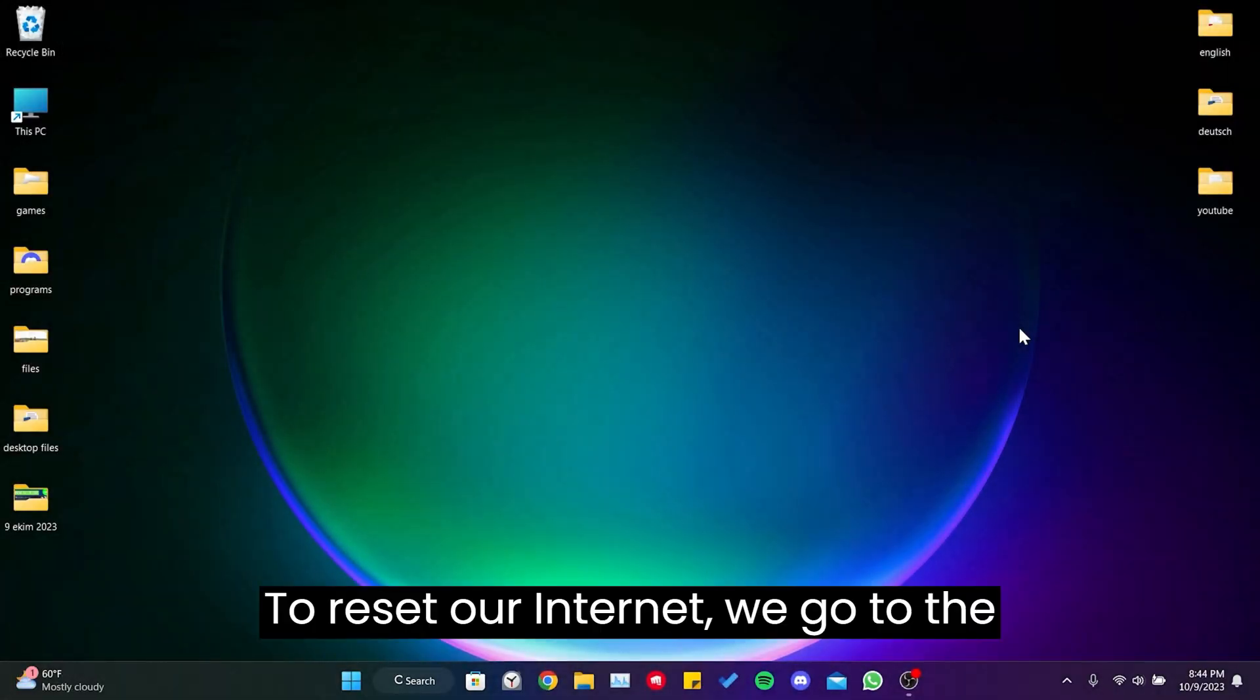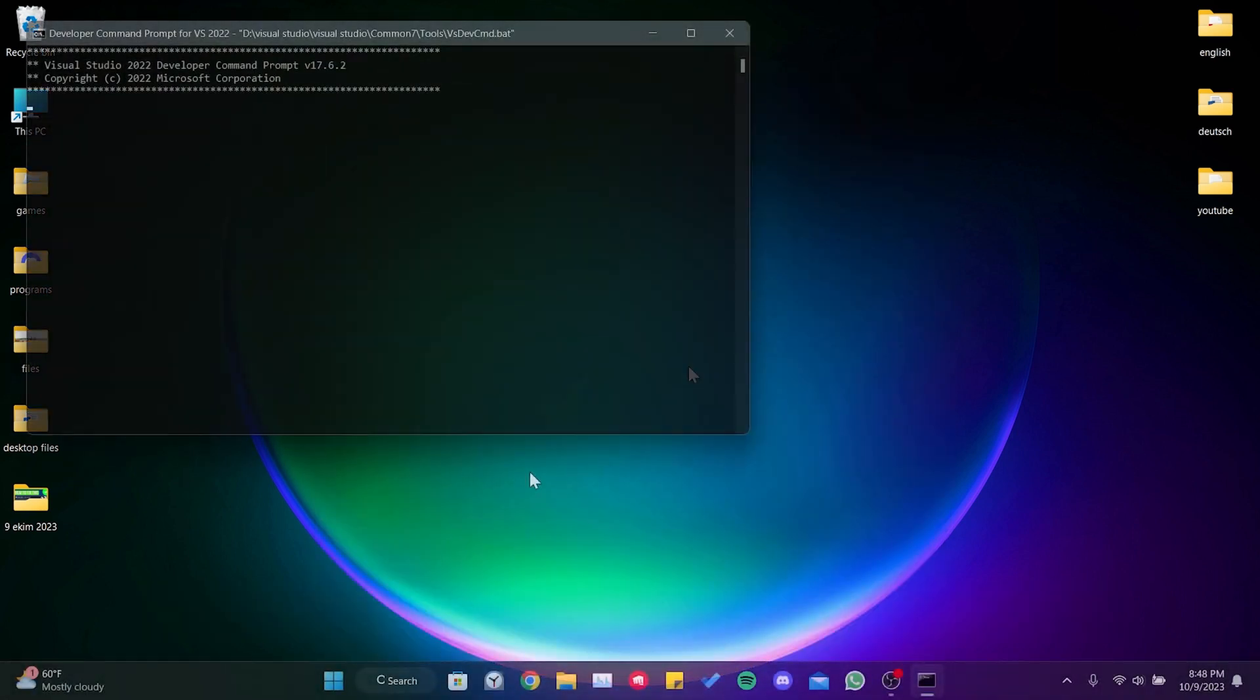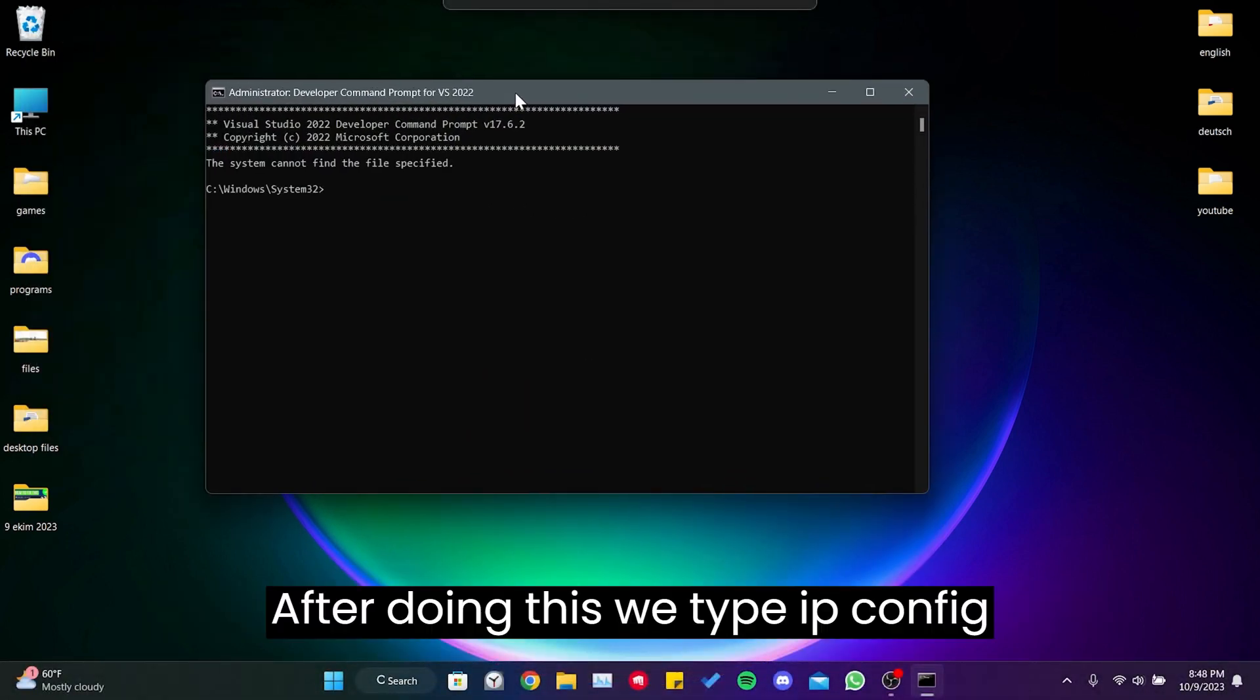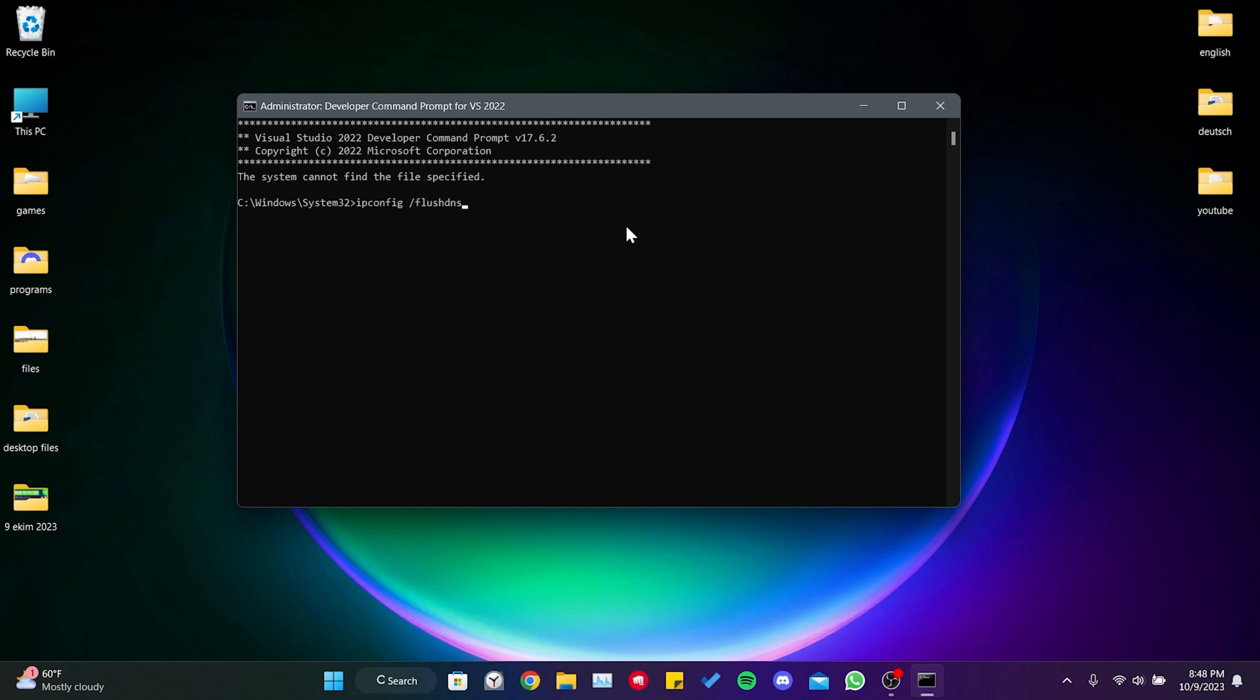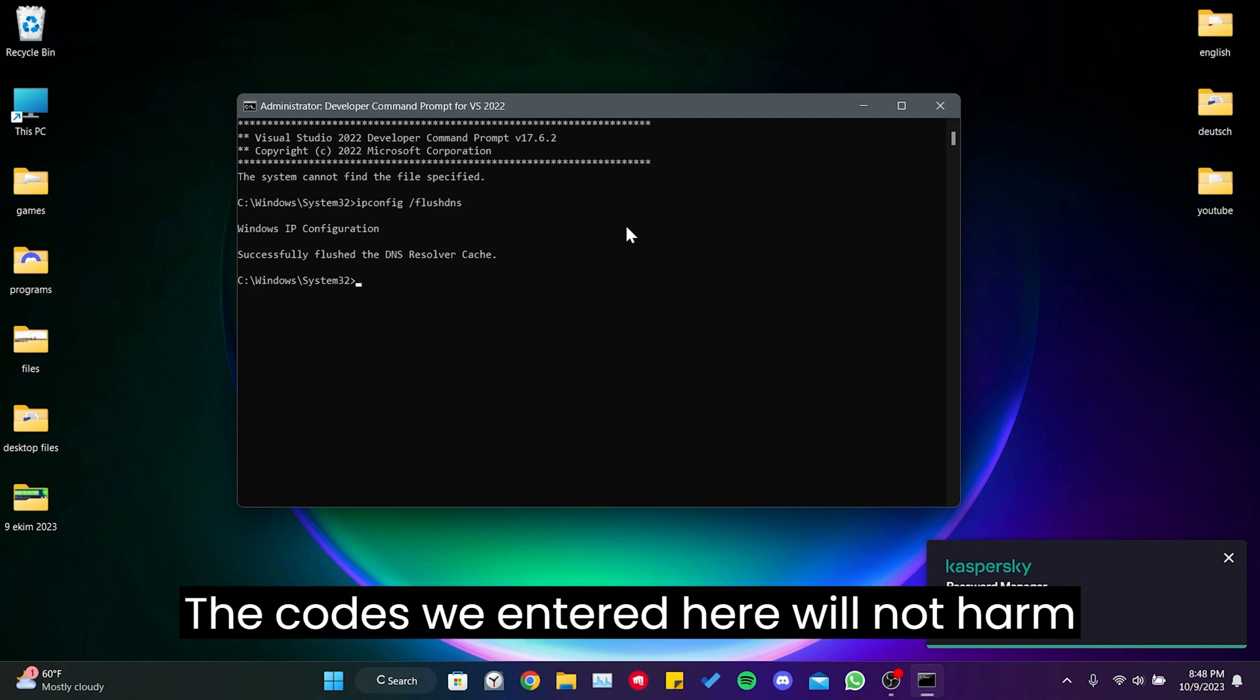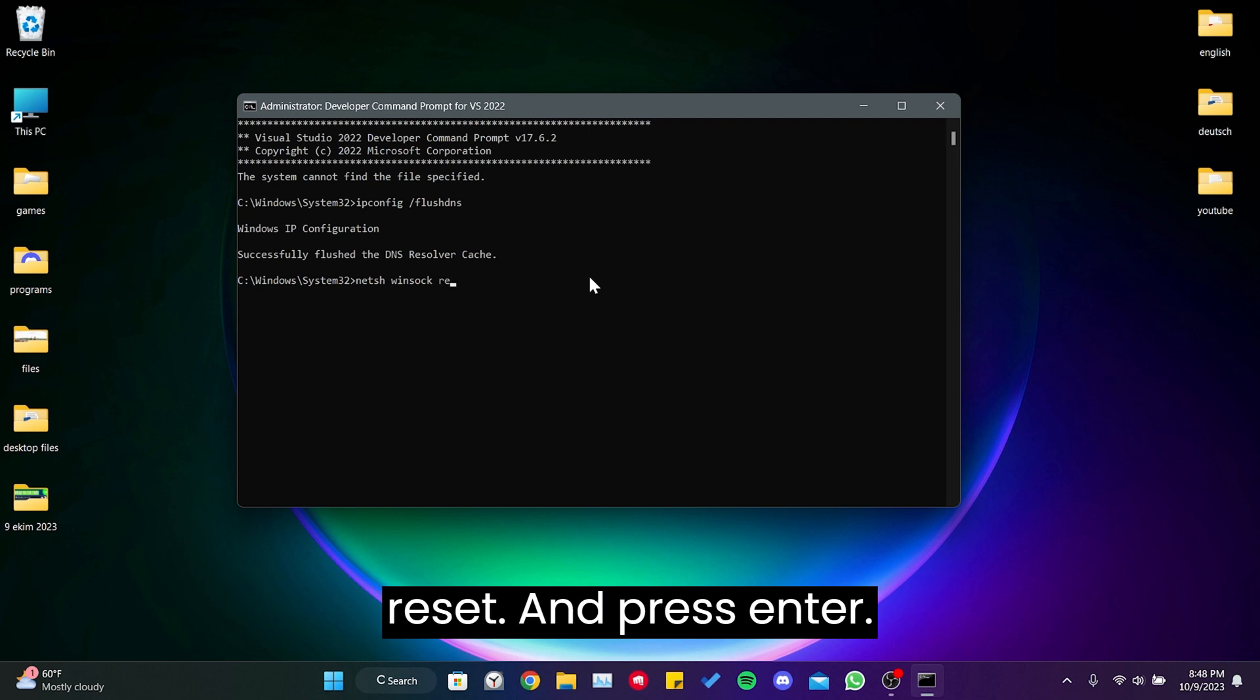To reset our internet, we go to the search section and open CMD as an admin. After doing this, we type ipconfig /flushdns and press enter. The codes we entered here will not harm our computer. Then we type netsh winsock reset and press enter.